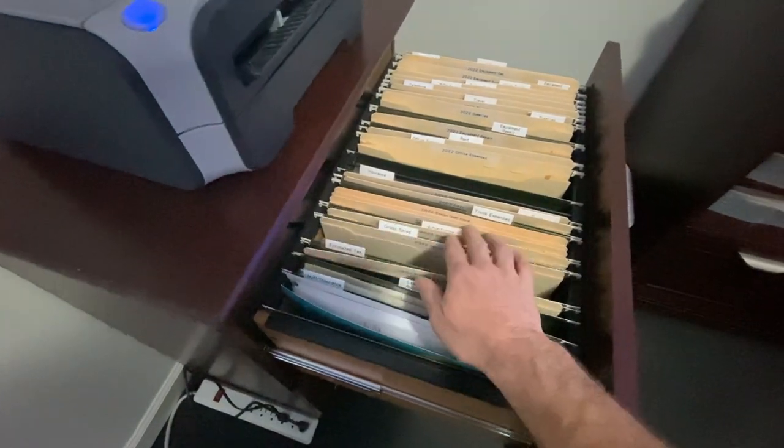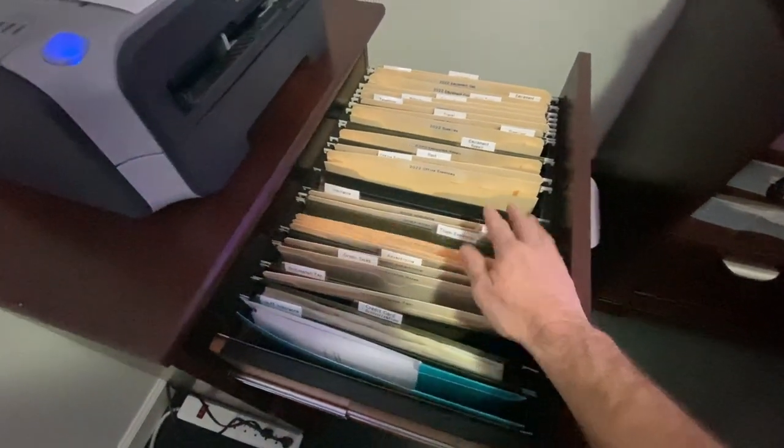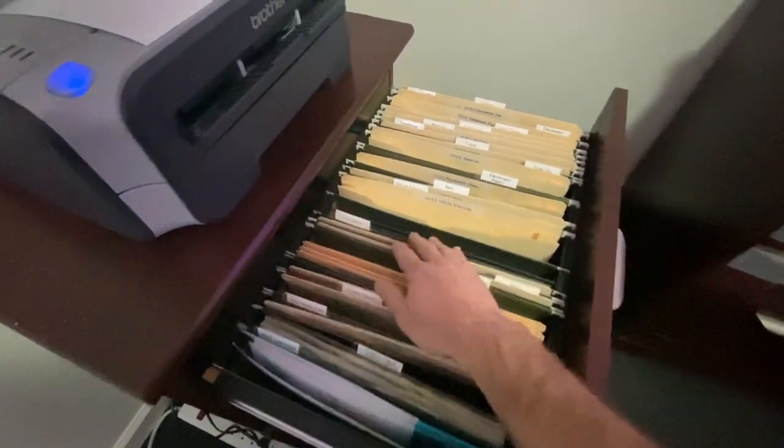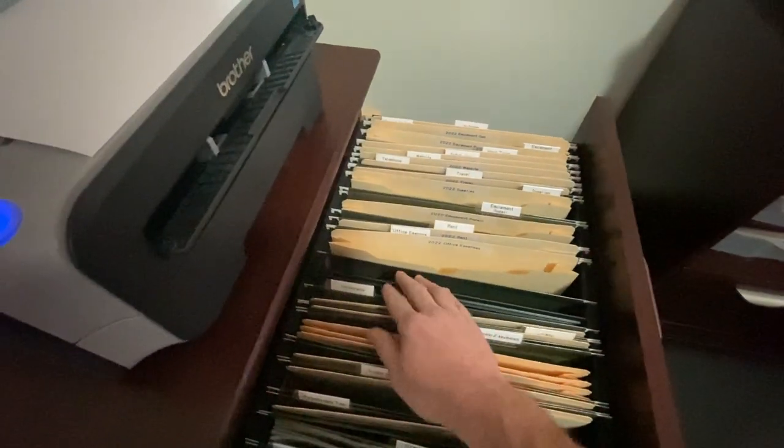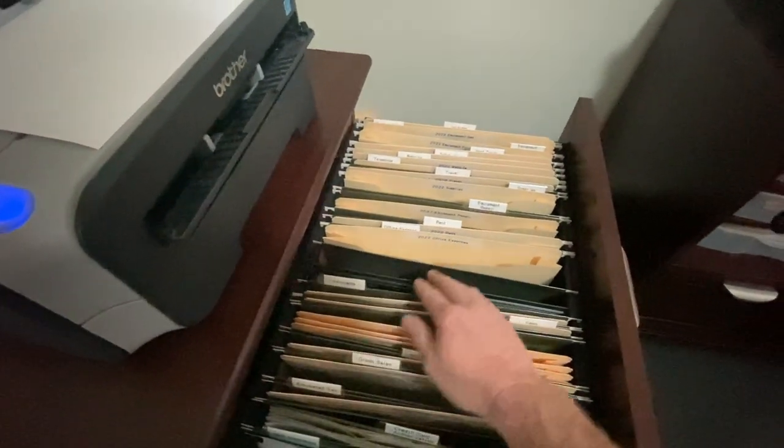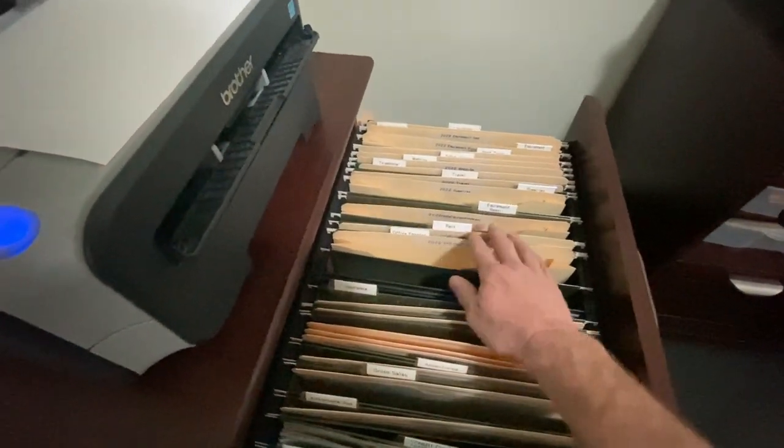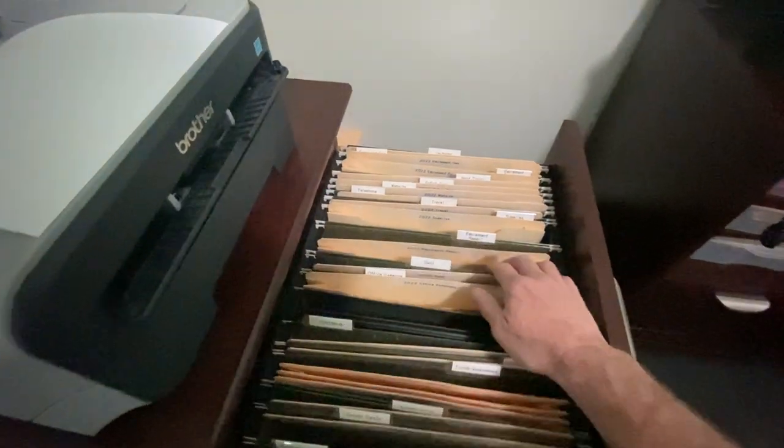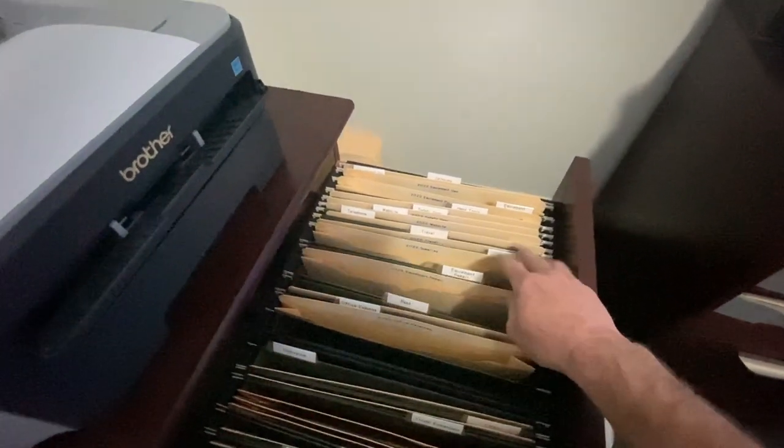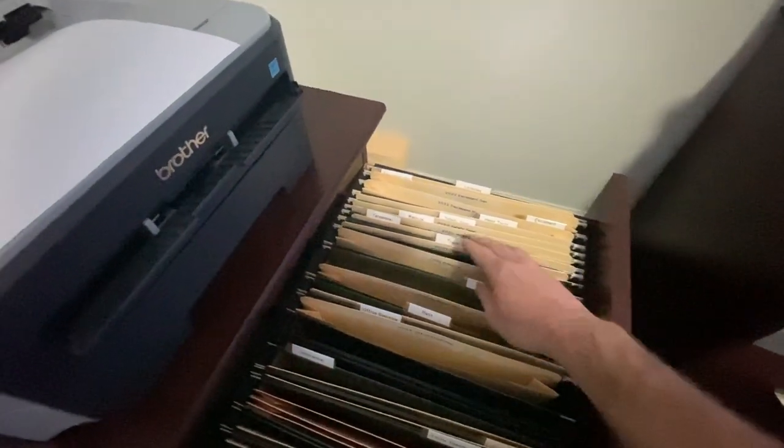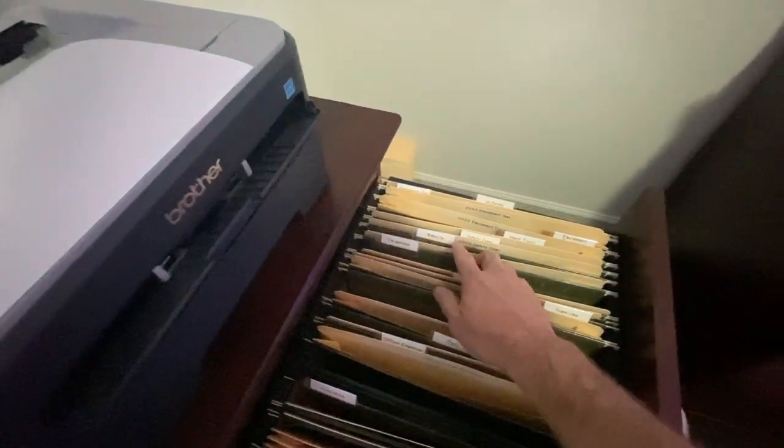We have gross sales, advertising, truck expenses, business insurance, the premiums that we pay, office expenses, rent, equipment repair, supply, travel, telephone.